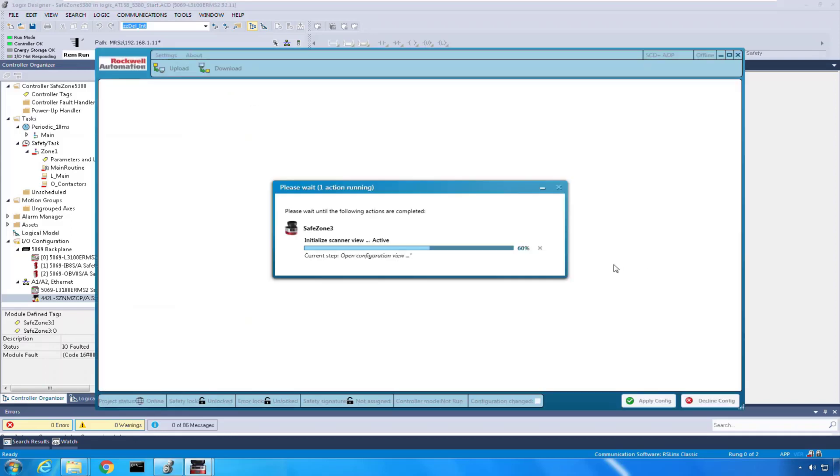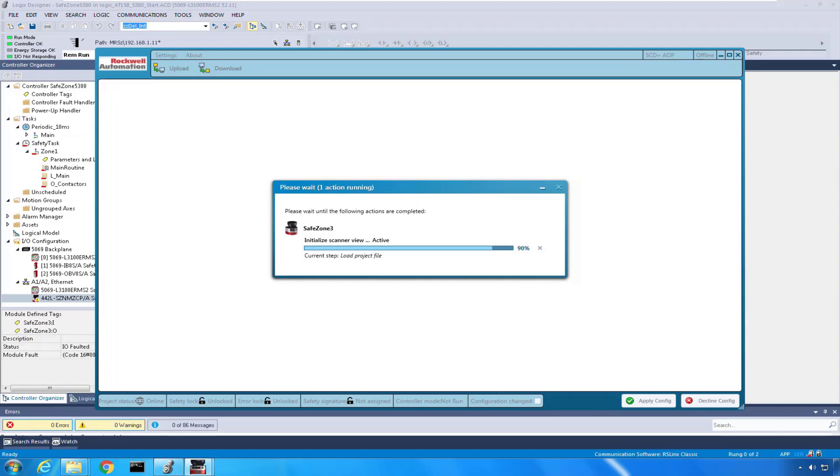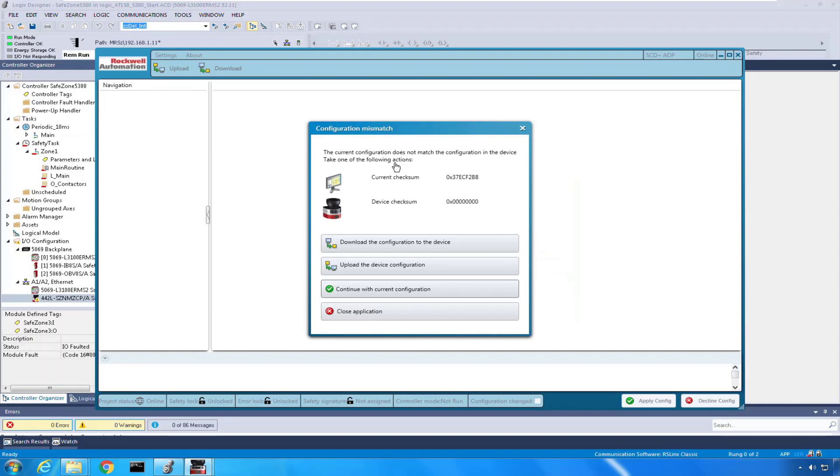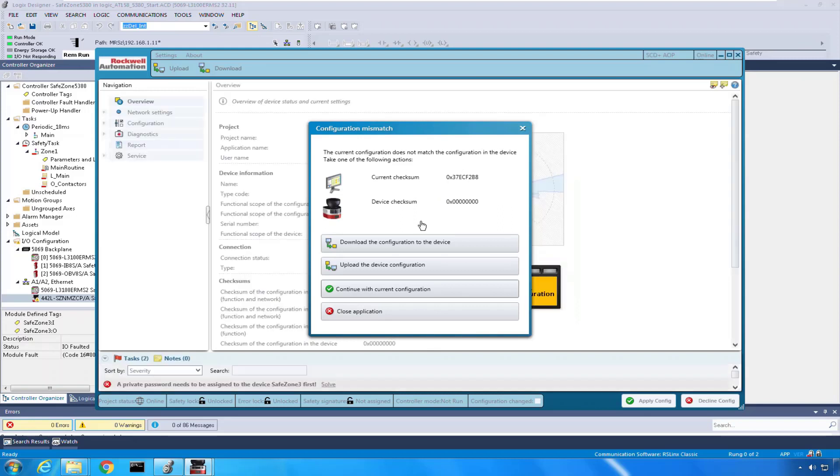Because the safe zone 3 is out of the box, it's got an IP address because we gave that in the last step. We really need to see what's going on with it. The scanner has no configuration, it has no real idea. So what's going to come up is a configuration mismatch. It says hey, what's in the scanner doesn't match what's in your program.